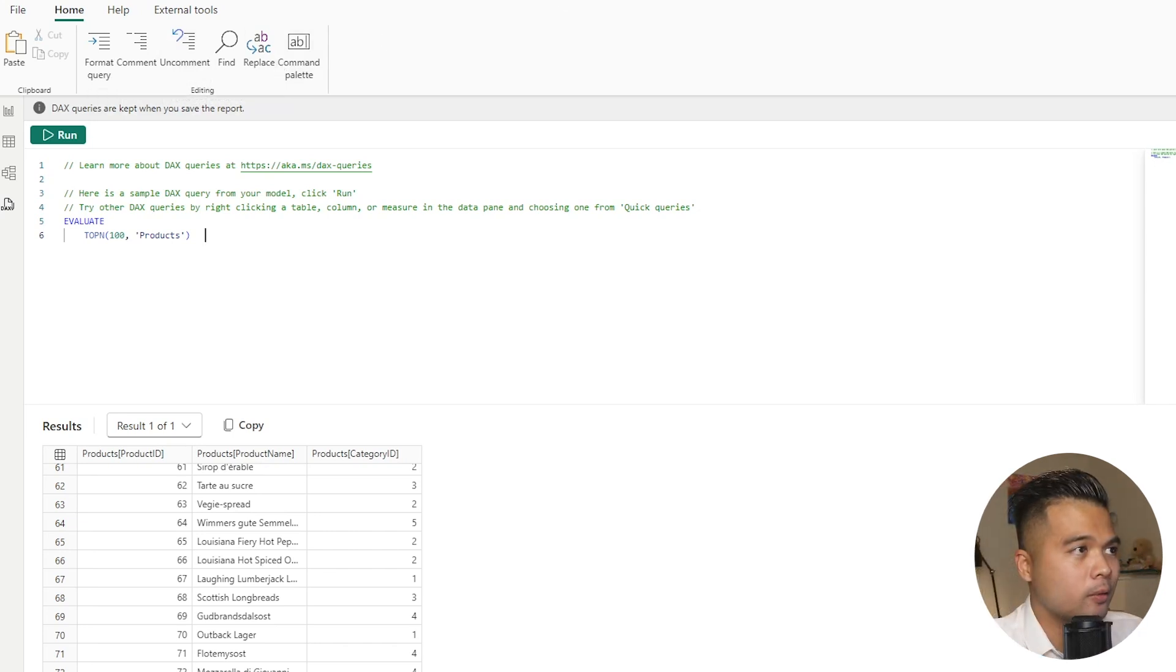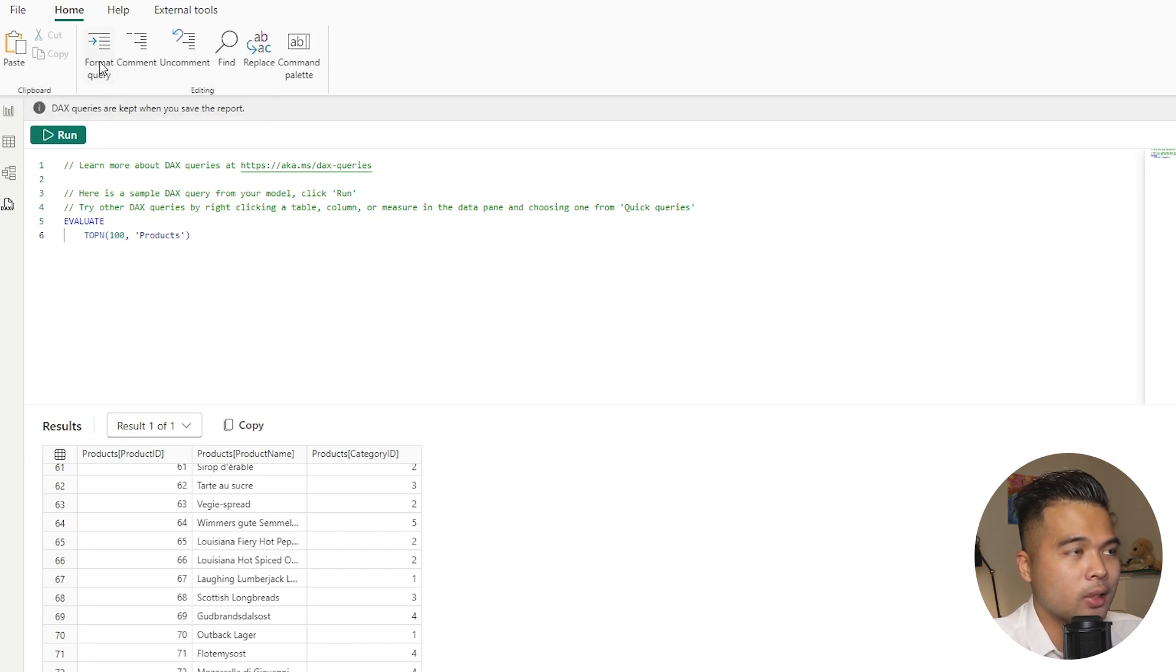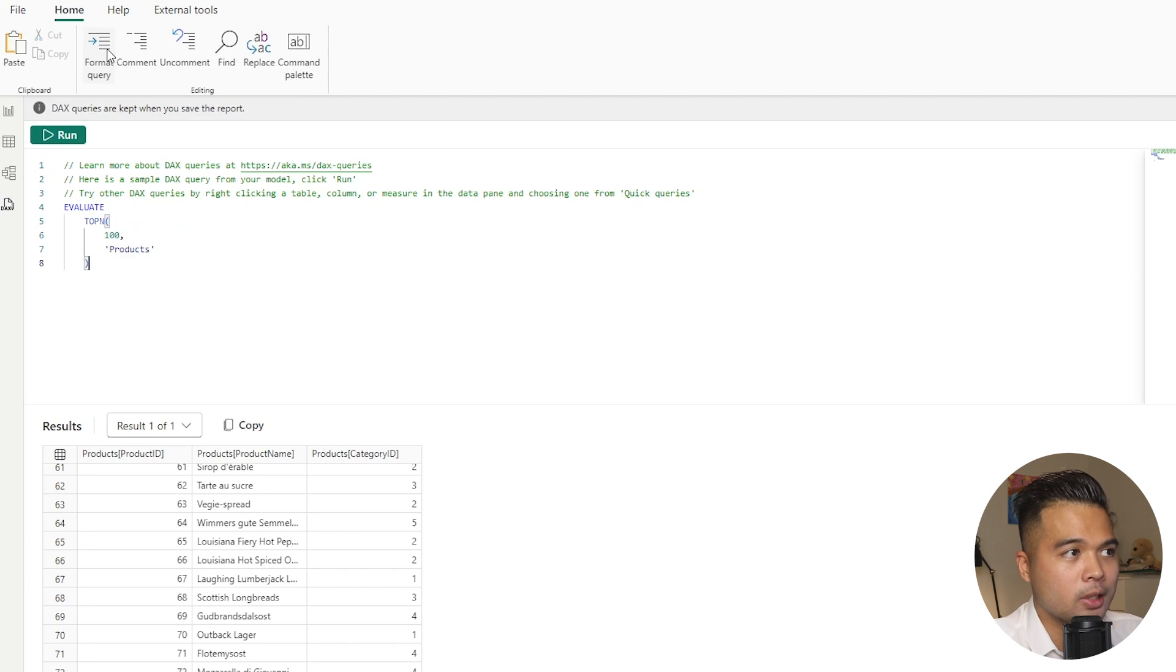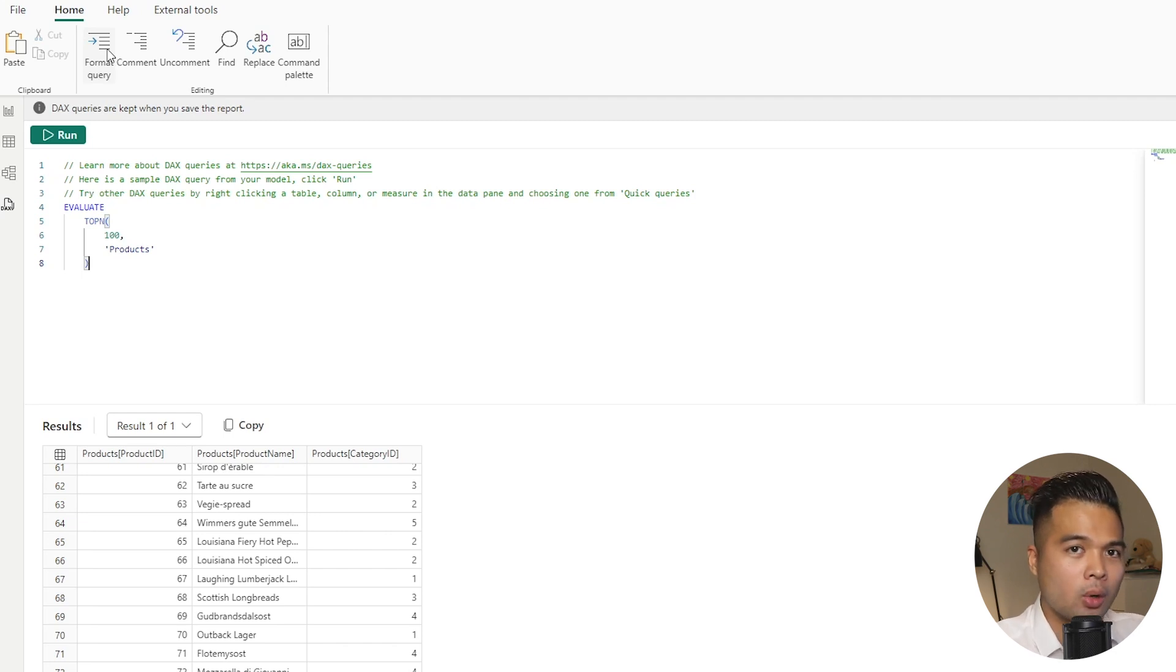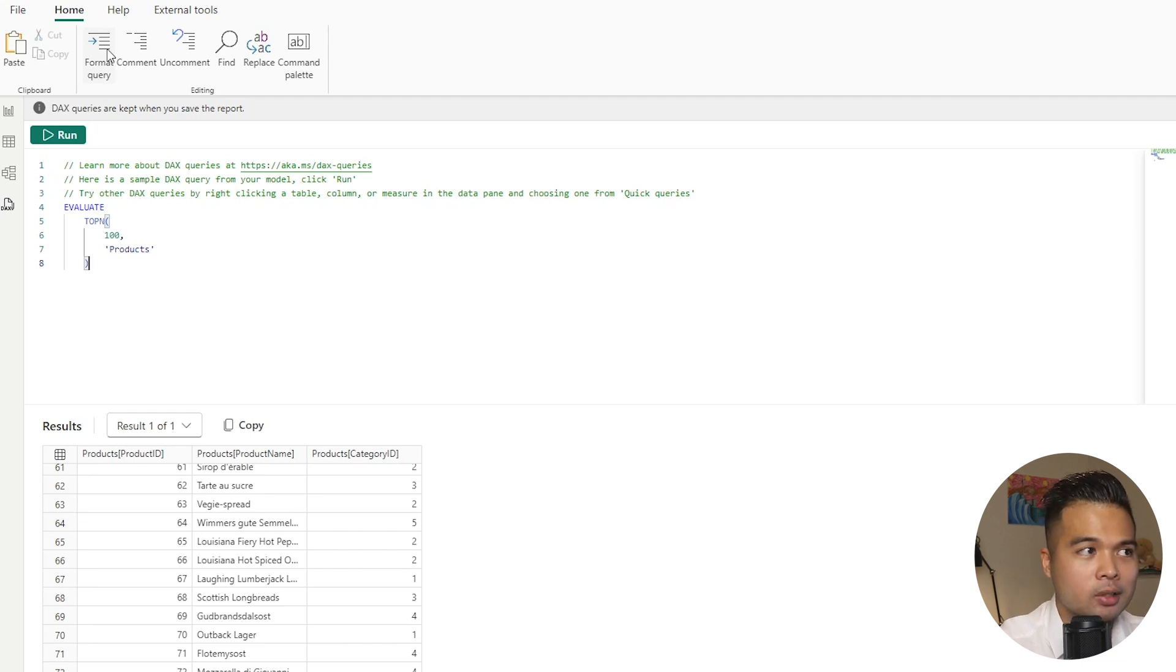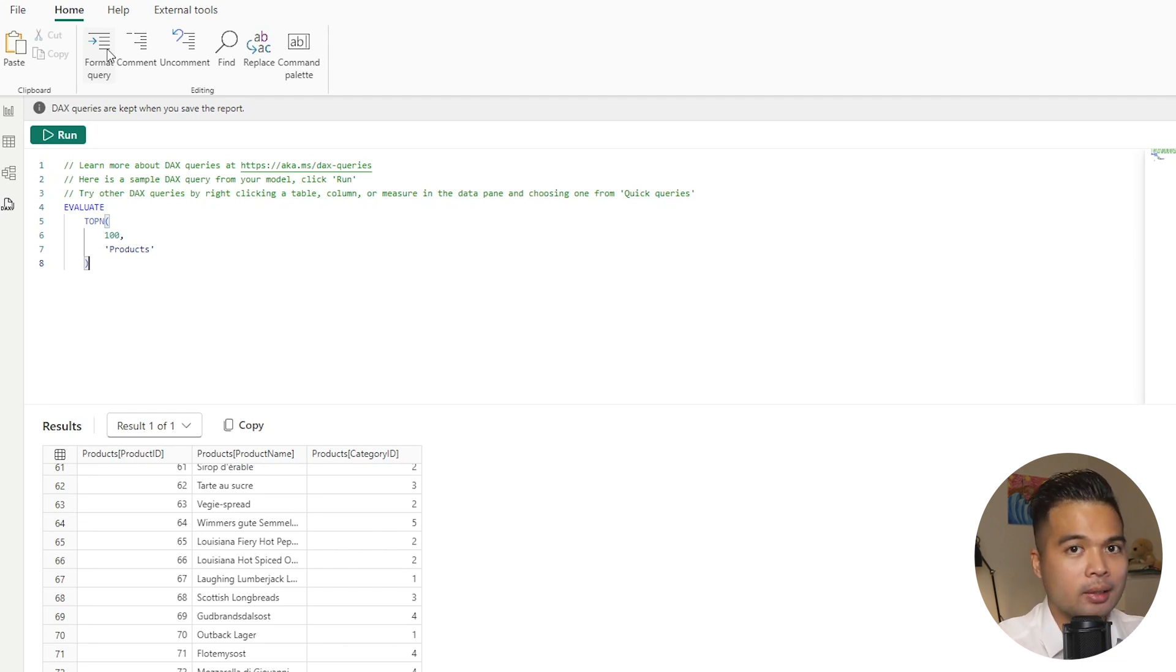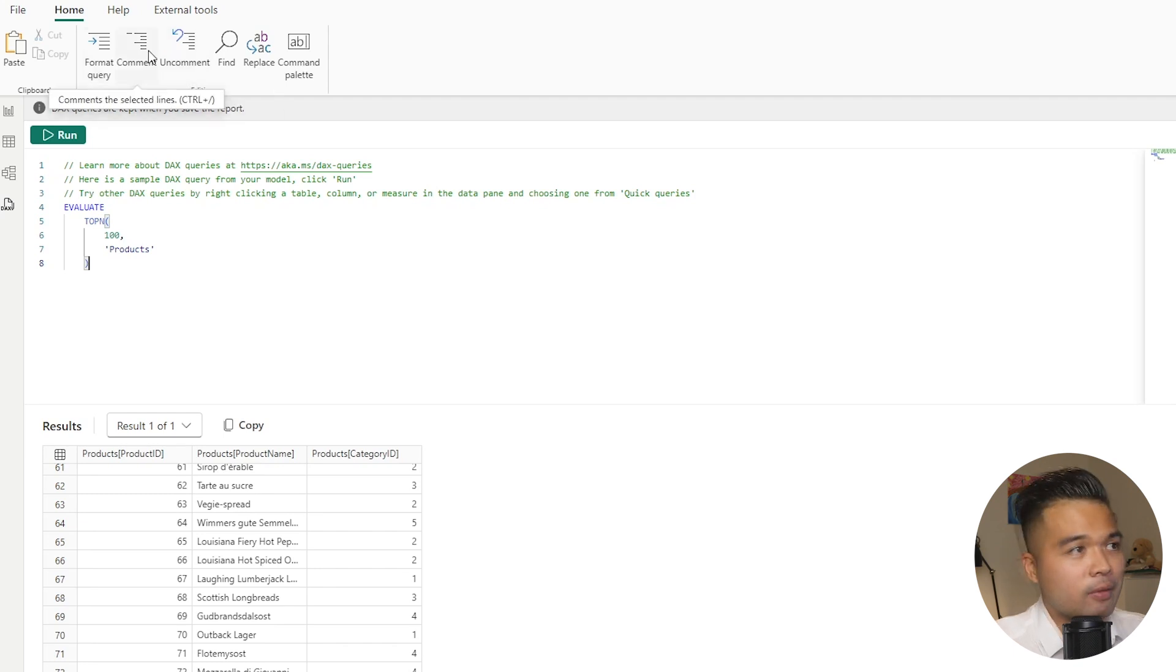So we have a few things like cut, copy and paste. But on the editing side of things, we have a few things here. So we have this one format query, which as you can see, if I click it, it simply just creates the indentations and line breaks to make your code a little bit easier to read. It's especially helpful in the coding environment, especially if you have DAX queries that are lines and lines long. It just makes it a little bit easier for other developers to read your code.